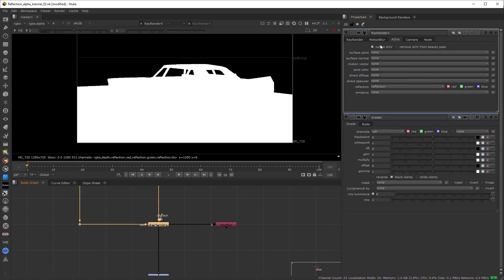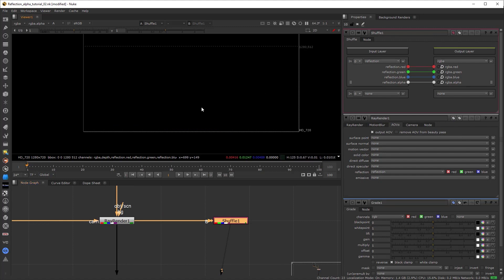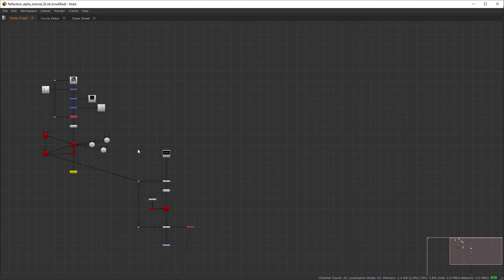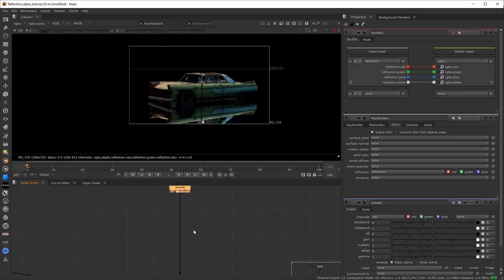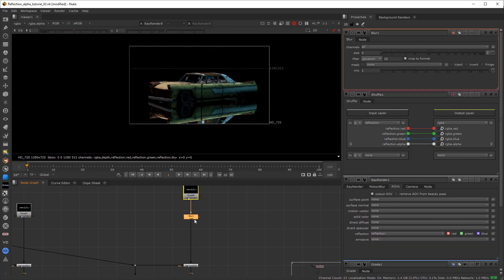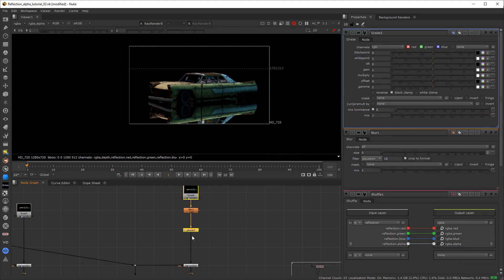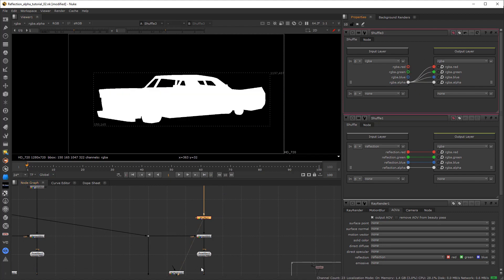Even if we look at the ray render settings, there's no quick option to get the alpha, even after exporting the reflection AOV. So now, just copy the entire reflection process and attach the camera pipe to the same camera. Now we're going to add a shuffle node here — but before adding shuffle, make sure to add it after whatever tweaks you've done, like after blur, edge blur, erode, or whatever.